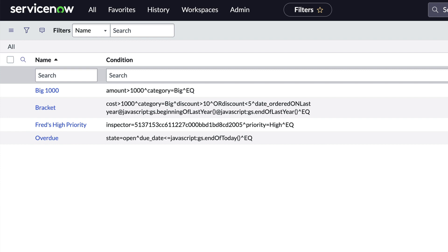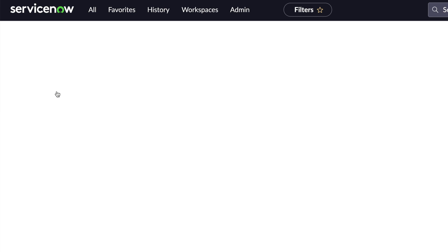For this video, our problem is that someone created a condition field but didn't give it the full treatment. Check this out. These list entries are pretty hard to read. We've got sys IDs, something about a date field, and blech.